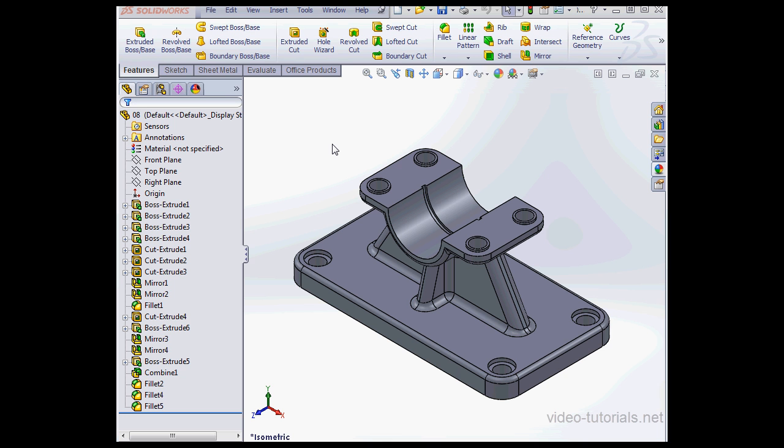Welcome back. In this video, I'm going to be talking about STL files or Stereolithography files.